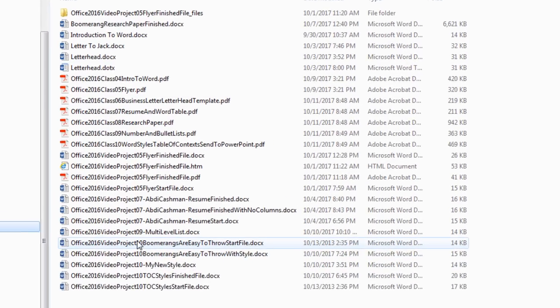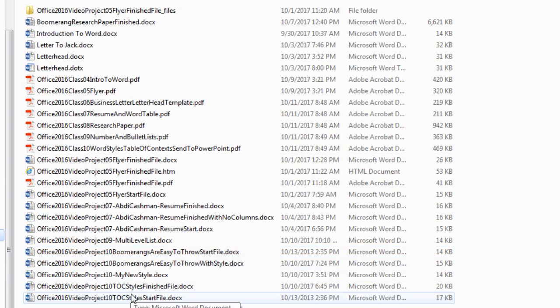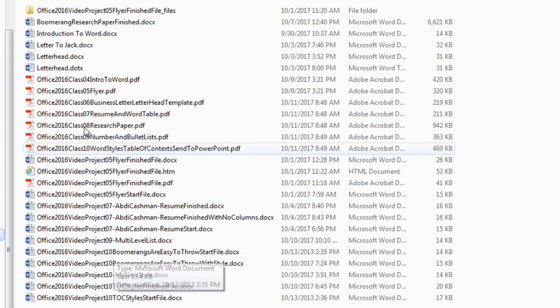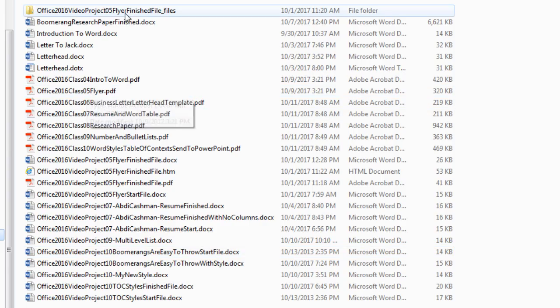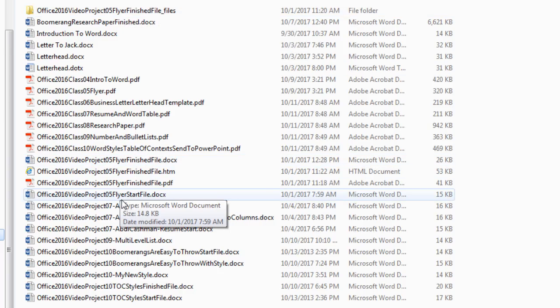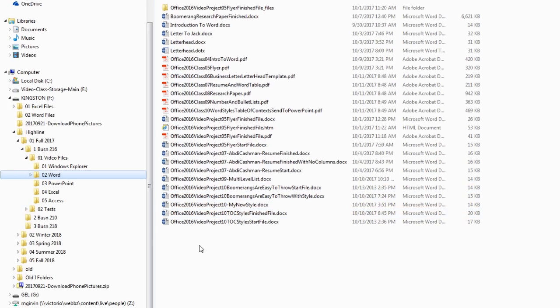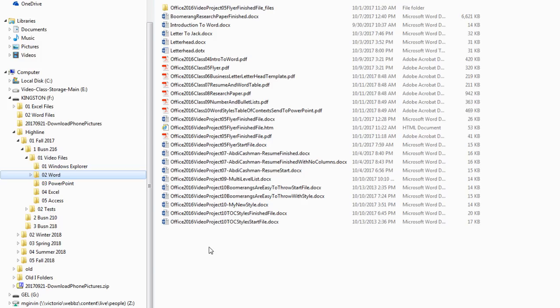Now, look. We have five files here for project number 10. If we start to look for project number five, there's a file there. There's one there. And there's a bunch of them here. So if we create some new folders, move everything to the correct folder, we'll be even better organized.